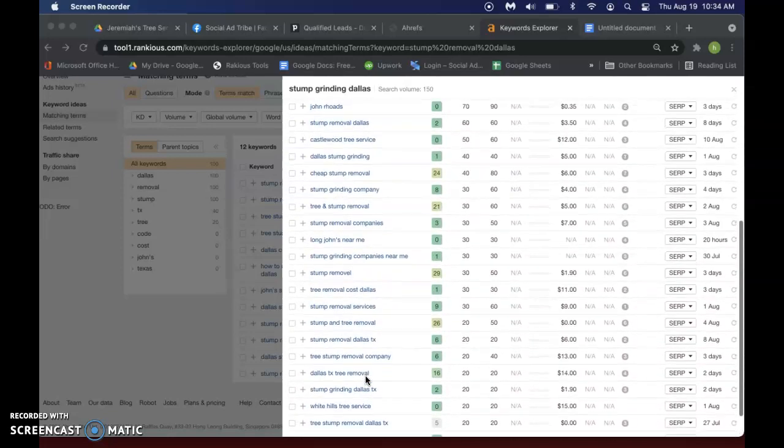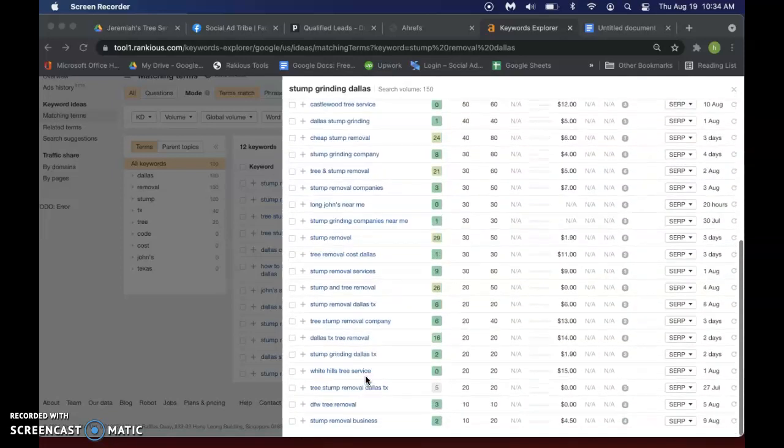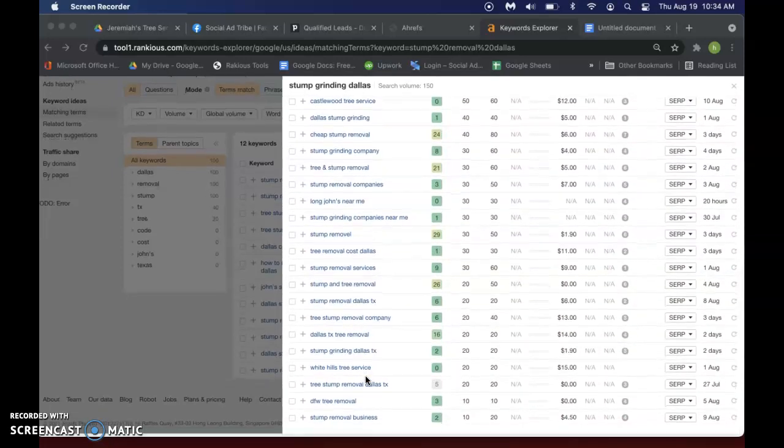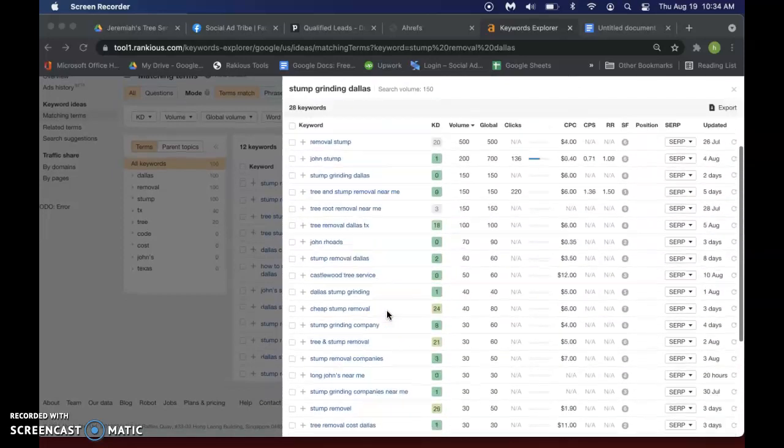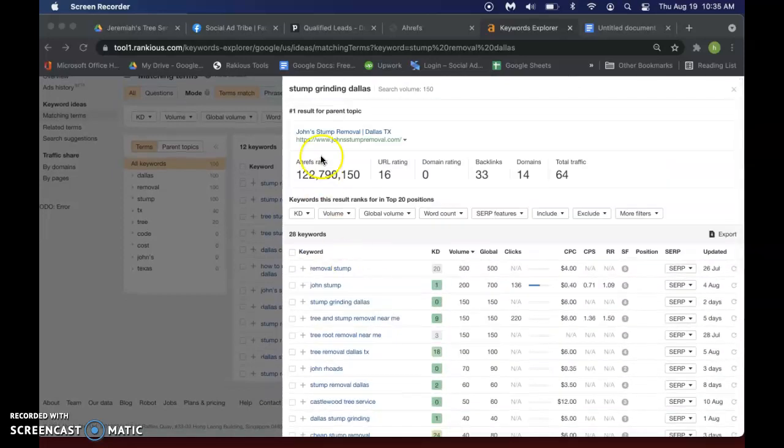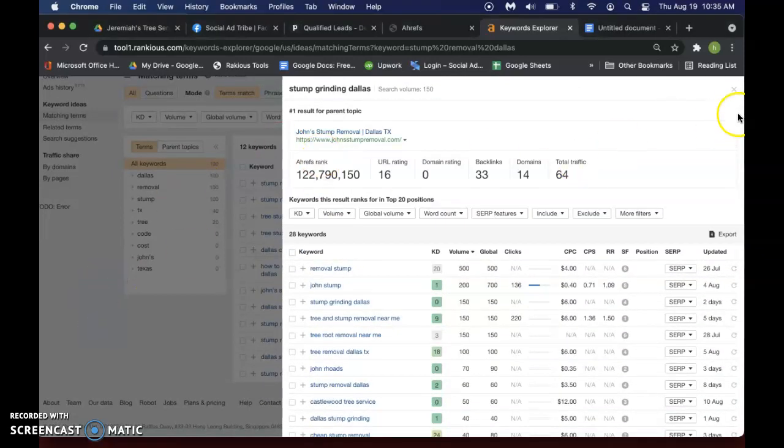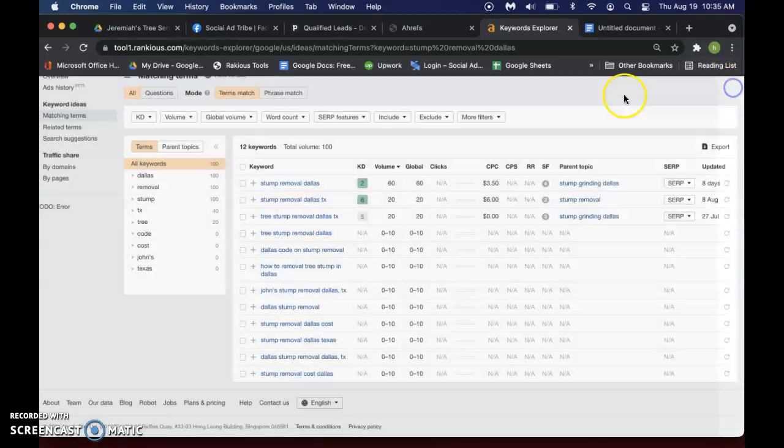So it's good to know that. But these are just good places to find specific keywords for your service, like I said, and then look underneath the parent topic and find some more for there as well.